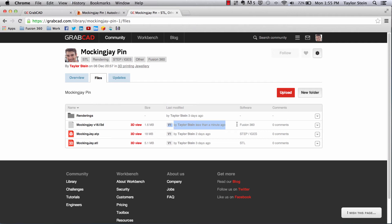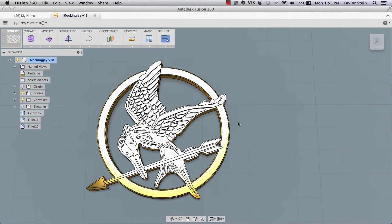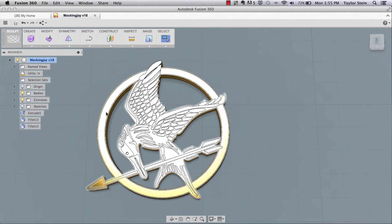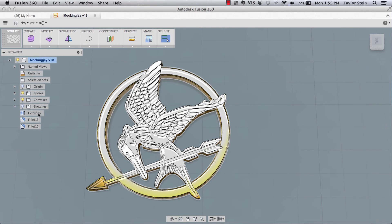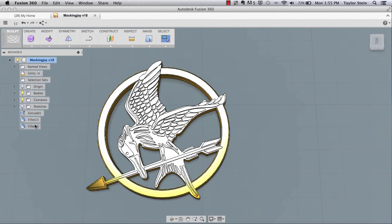This is the Fusion 360 file, and what this does is — if someone were to download this and open it up in Fusion 360 — they would have access to everything that I have access to right now within Fusion: all the bodies, my sketches, my extrusion, fillets, all that.